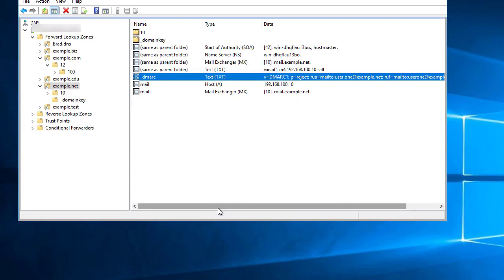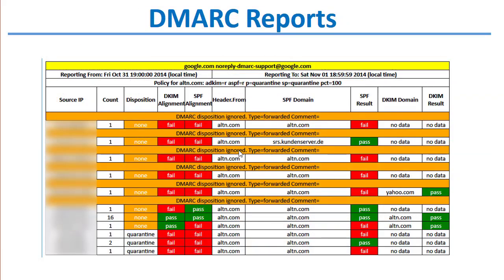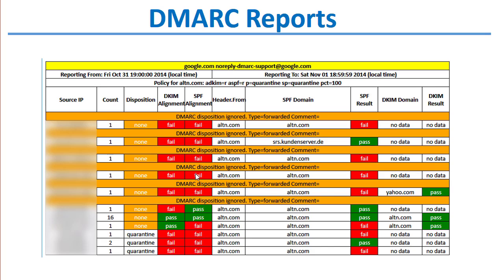Again, the dmarc.org website has good resources for the other tags that you can put in a DMARC record. This is what those DMARC reports look like. This is a report showing all the different IP addresses that used my domain or the domain referenced here. For example, if this were my domain, these are the reports that I would get from other servers that received mail claiming to come from my domain, with the results of the tests.